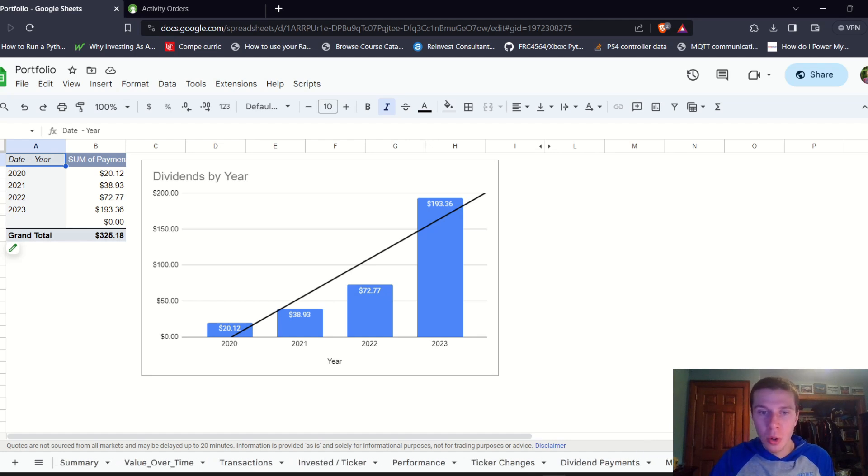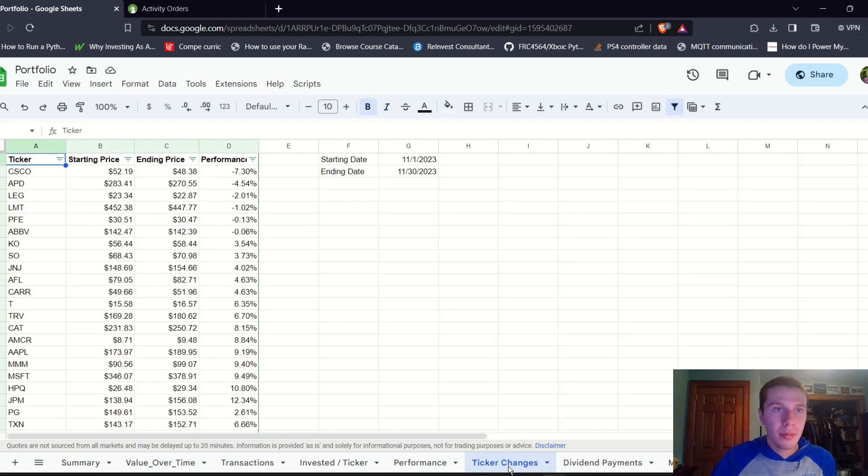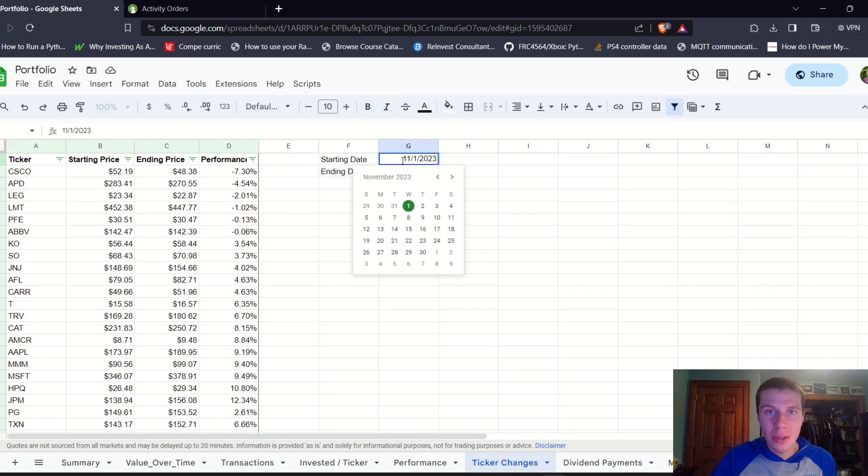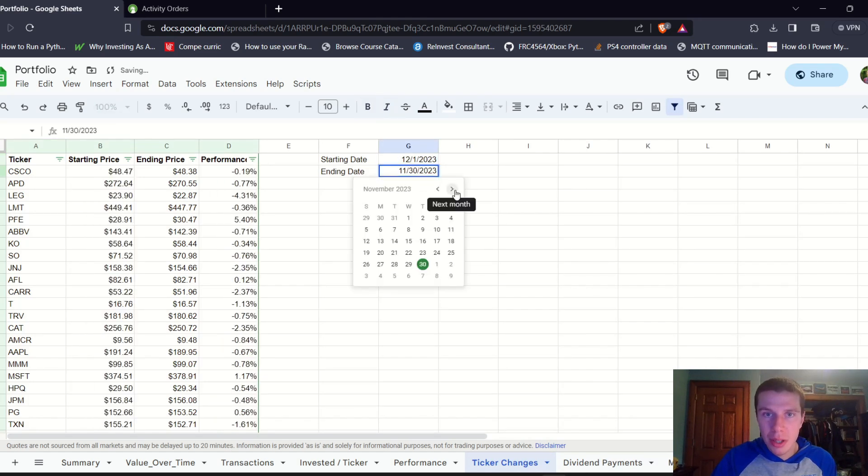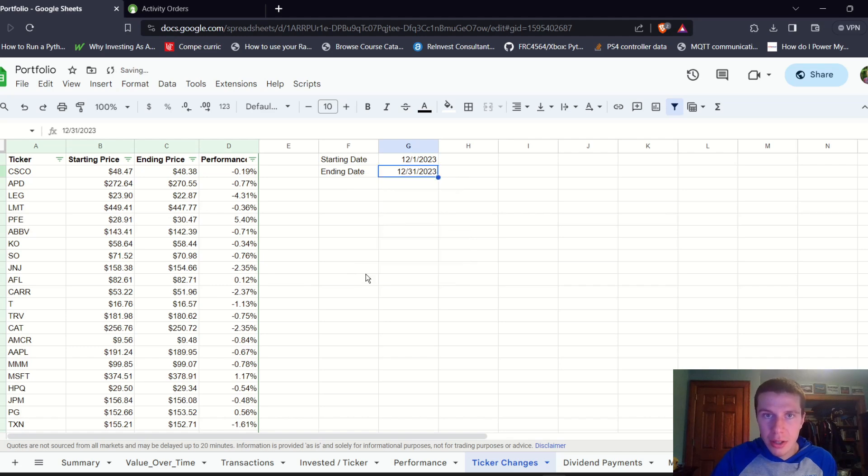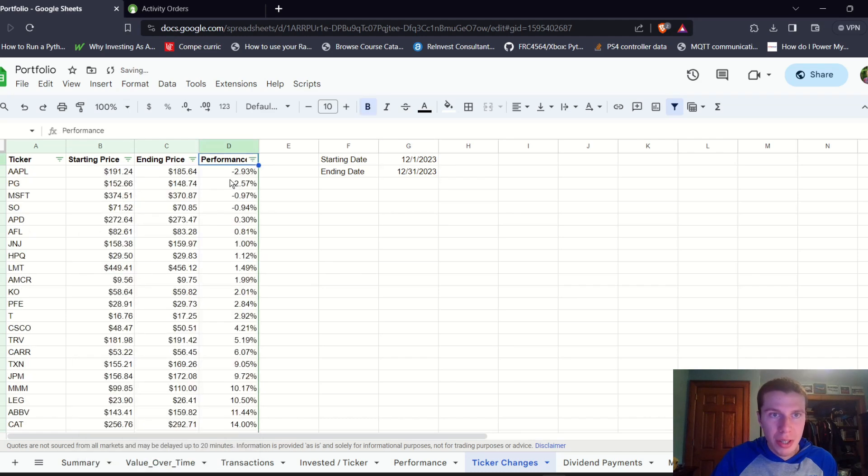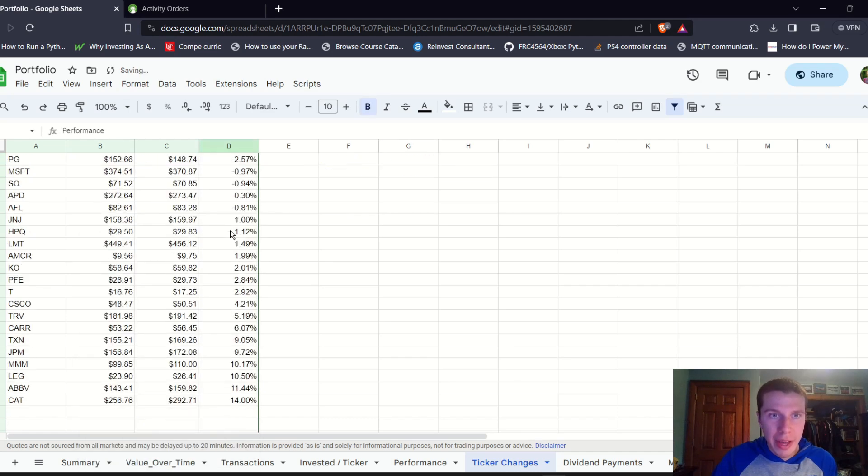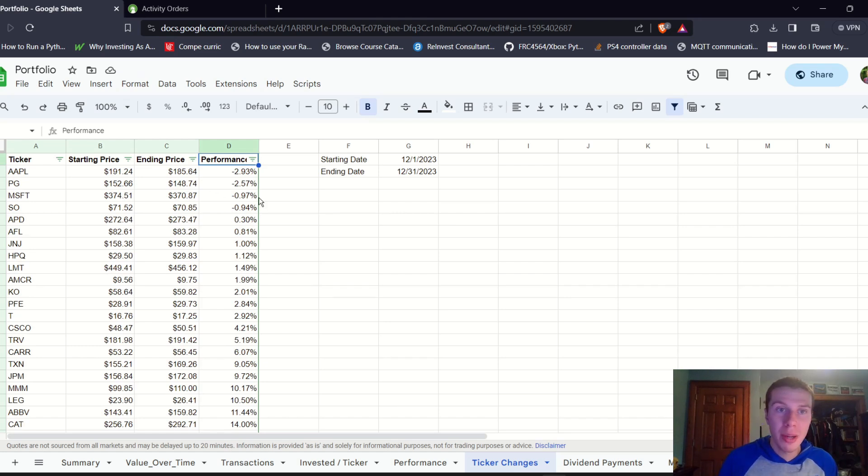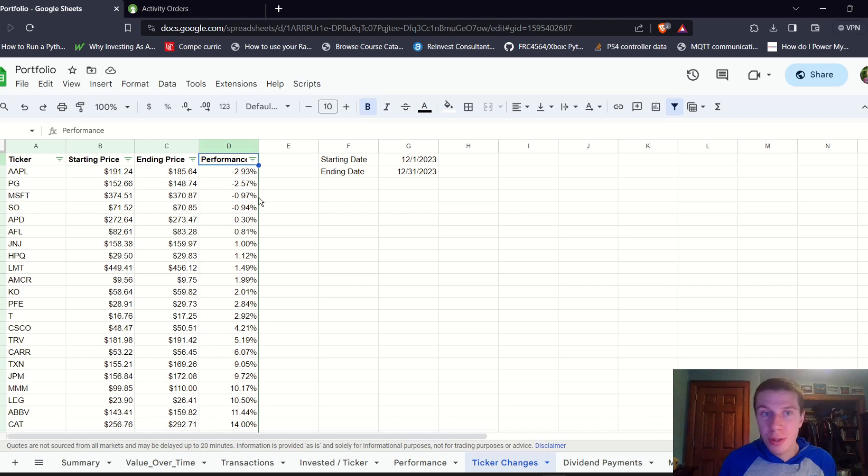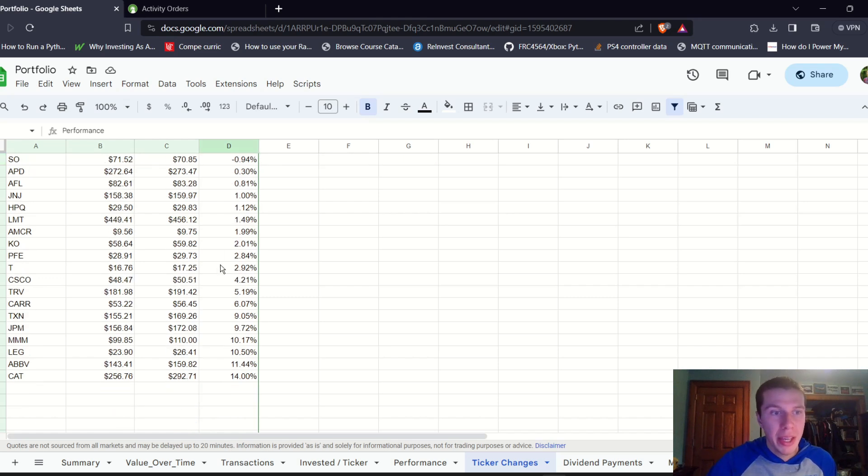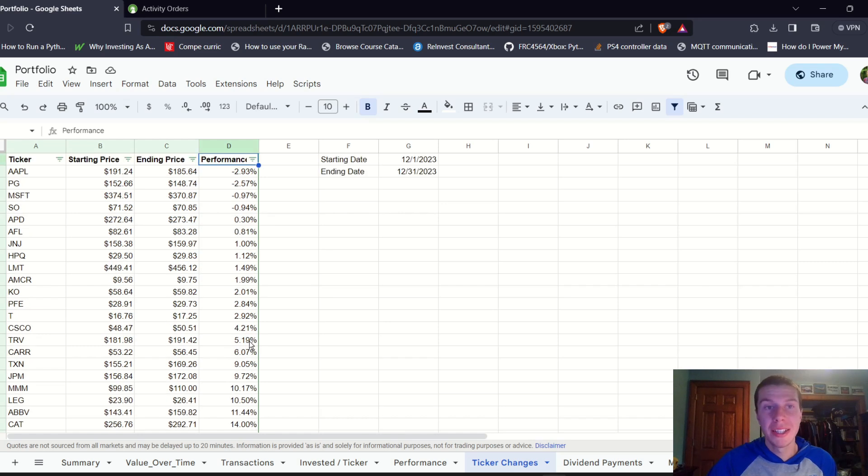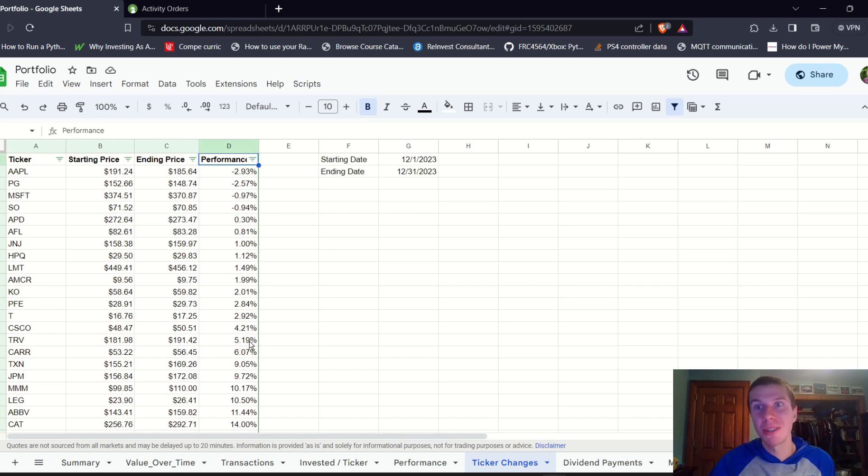We can look at some other summary metrics. We can look at ticker changes and look at which companies performed the best in December. In December, sorting by performance, we can see that most of the companies were positive. Only a few were in the negative for the month. Procter & Gamble and Apple down about two and a half and three percent. Microsoft and the Southern Company down just about one percent. Everything else was in the positive this month with Caterpillar up 14%, AbbVie up 11%, Leggett & Platt and 3M up about 10%. Pretty solid month. Looks like the Santa rally did actually come in December yet again.